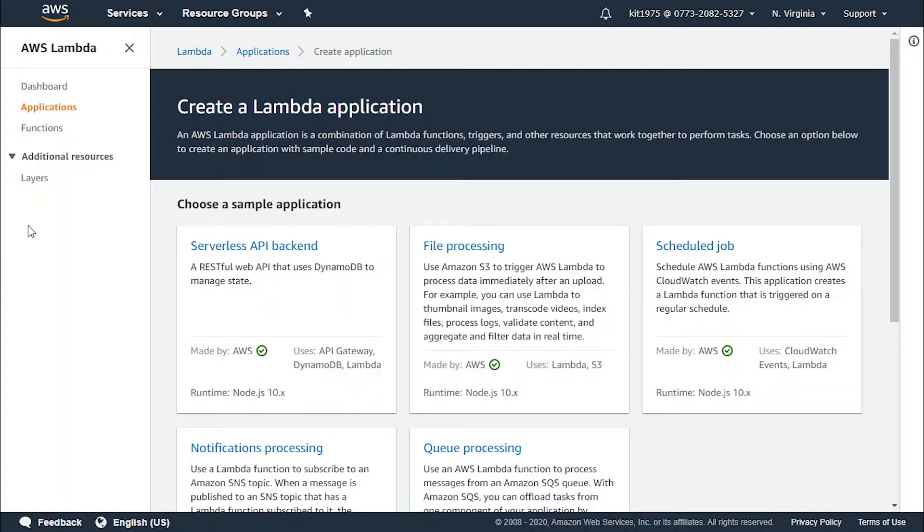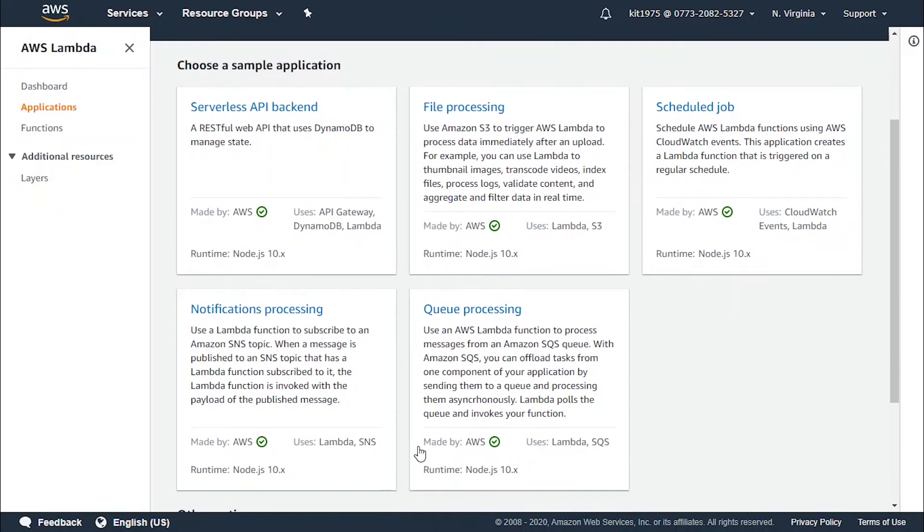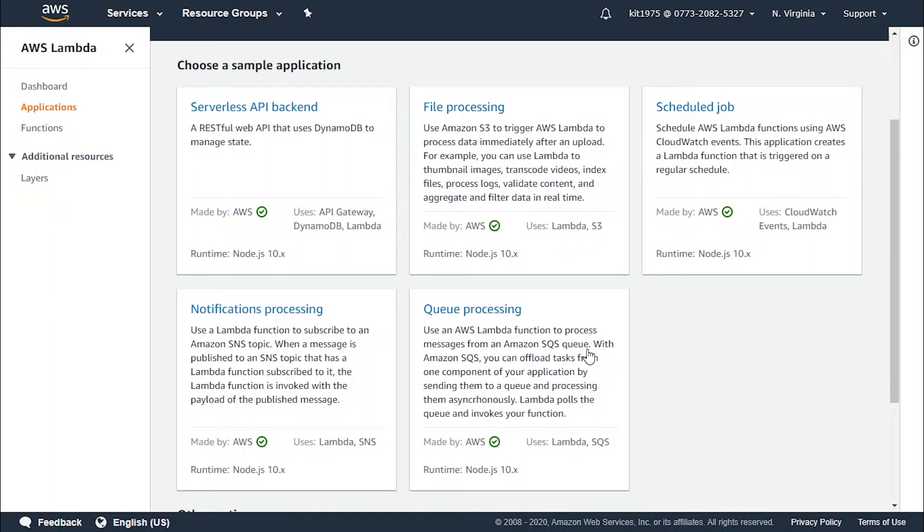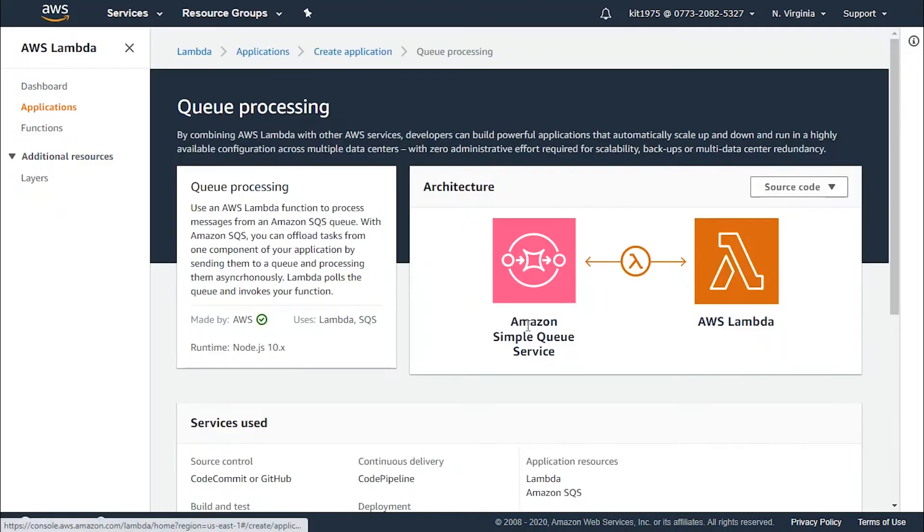Now let's see how we can create a Lambda application using queue processing. You click on Applications and choose a sample application that has to do with queue processing. As you can see, it states that it uses an AWS Lambda function to process messages from an Amazon SQS queue.